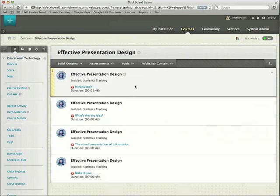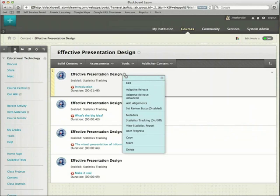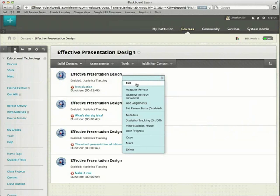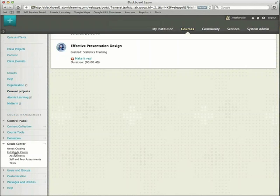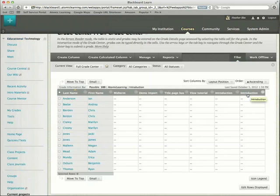You can even make viewing those tutorials a requirement of the class. Go to a selected tutorial within a folder, and click Edit. Under the Grading section, click Yes next to Create Column. Now when you visit your Grade Center, you'll see the required tutorial listed.